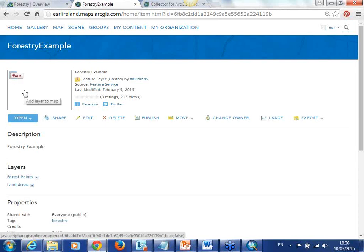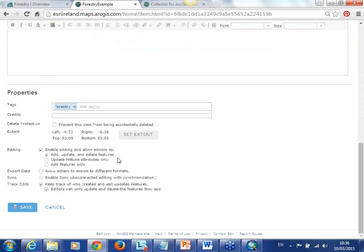We are going to show you an example of how other members of your organisation might be field collectors out in the field. Once the data is uploaded online it gives you special privileges. You can enable whether that data will be allowed to be edited or not, and you can decide what different editors can do. Field collectors can add, update and delete features, update feature attributes only, or add features only. You can also enable sync, which means disconnected editing. If you are in an area with no internet access you can download a copy of those base maps before you go into the field, and edits can be made and synced once the field collector is back online. You can also keep track of who has edited in the field, whose features were added, the status of them, and the time they were collected.